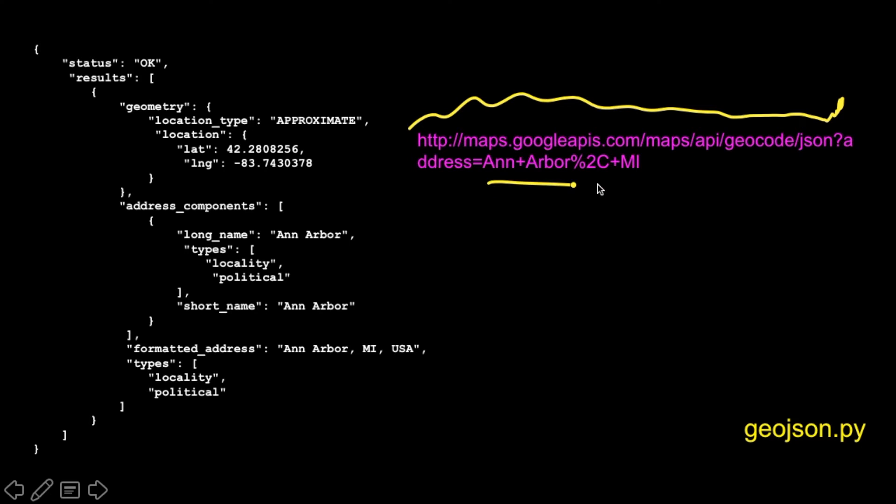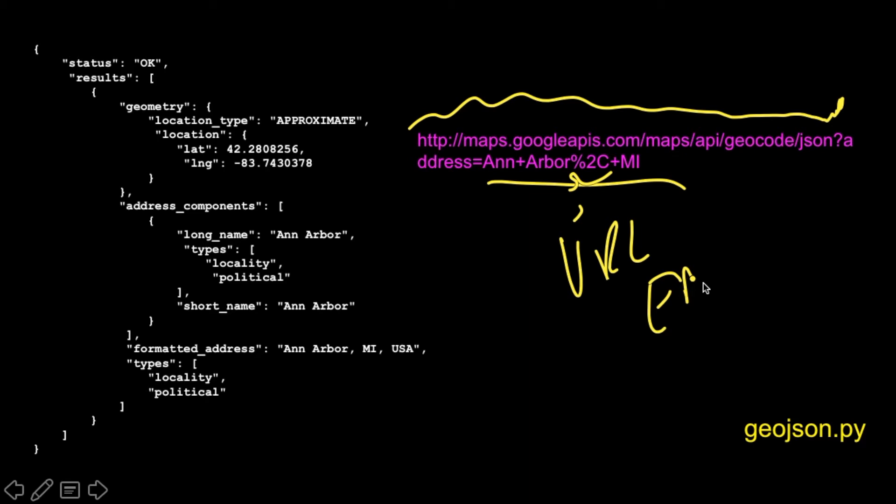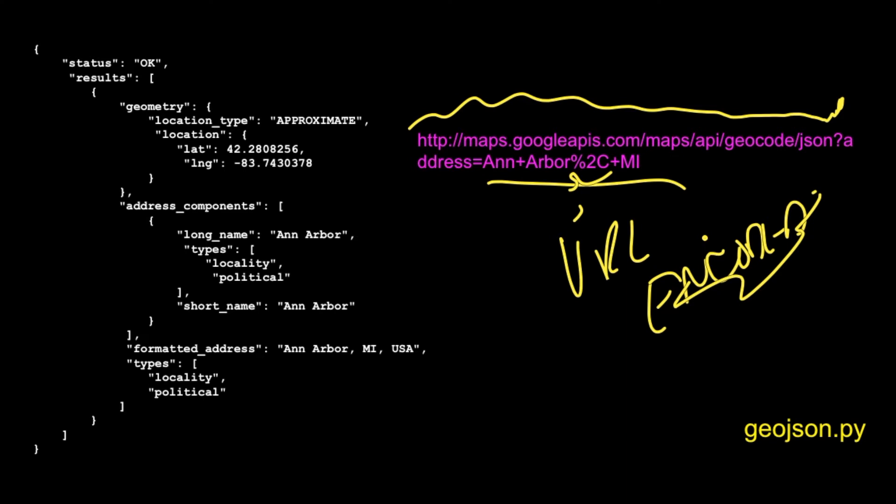These are called URL encoding rules when you have key values on URLs. The plus means space and percent 2C means comma. So these are called URL encoded. But don't worry too much about that because we're going to have a magic library like we always do in Python that takes care of this. And so if you were to hit this URL, you type it in the exact right way in your browser, you will get back a JSON document.